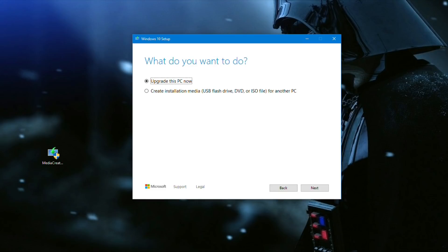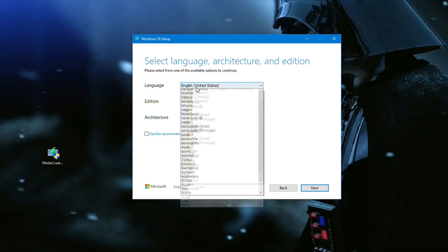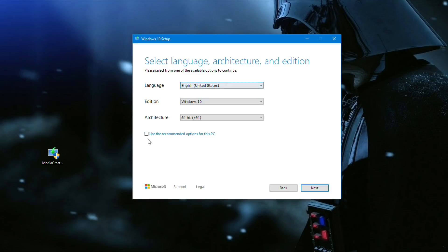Then select create installation media and click next. Now ensure that it is the language of your preference, you have Windows 10 selected, and the architecture is 64 bit. Then click next.